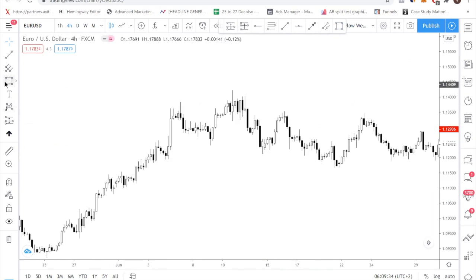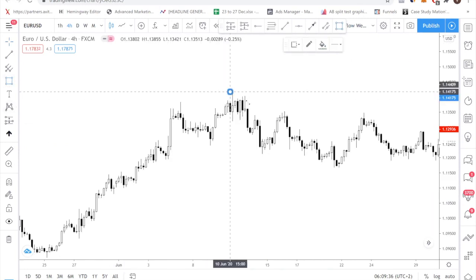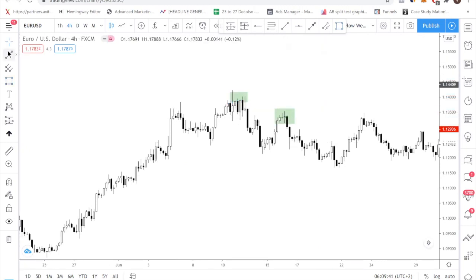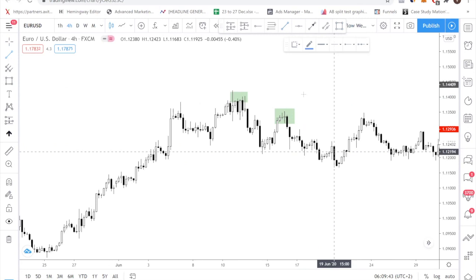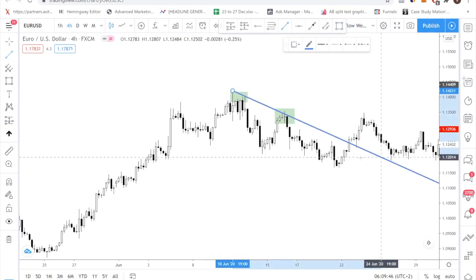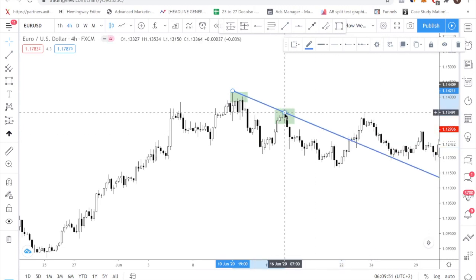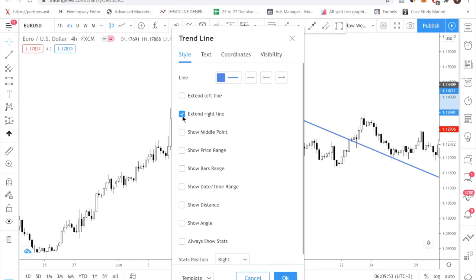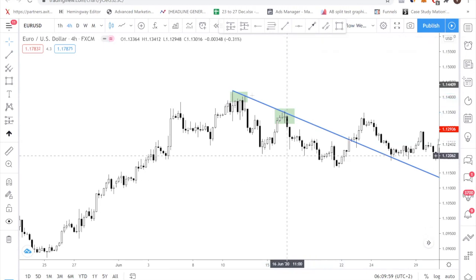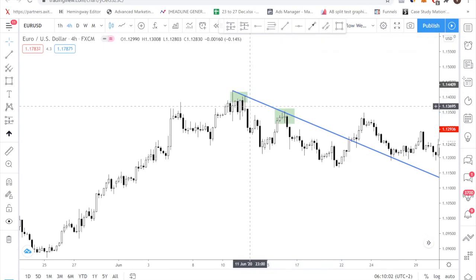Over here you can see that you have a swing high here and another swing high here. What you can do is use the trend line tool, take the high, connect it. You can select the option called 'extend right line' so that it will extend further for you. I have some tips for you when it comes to drawing a good trend line, because you might be new and might not know how to draw it right.